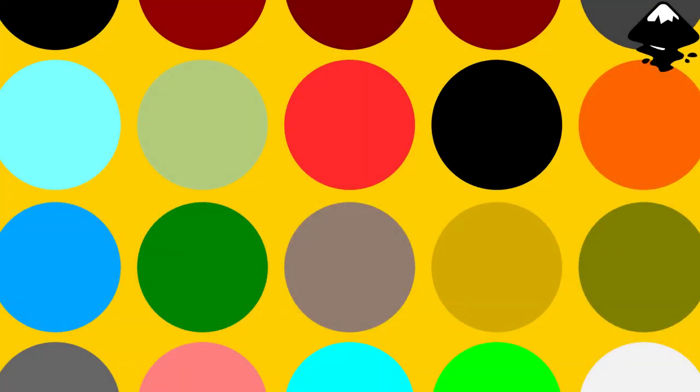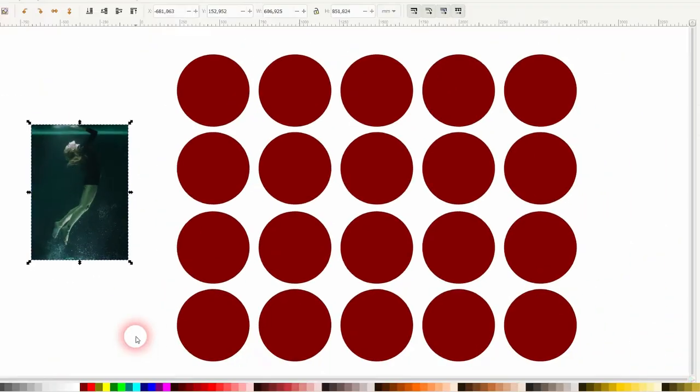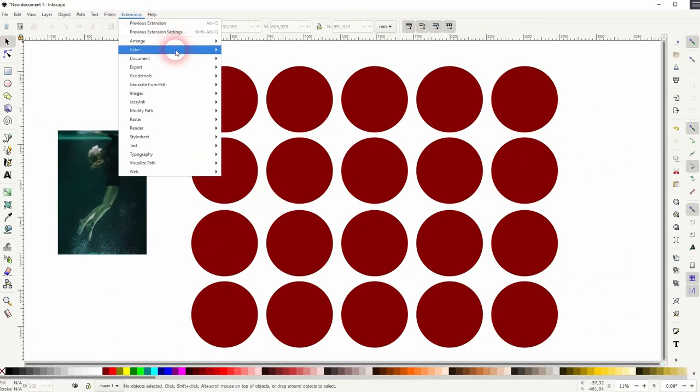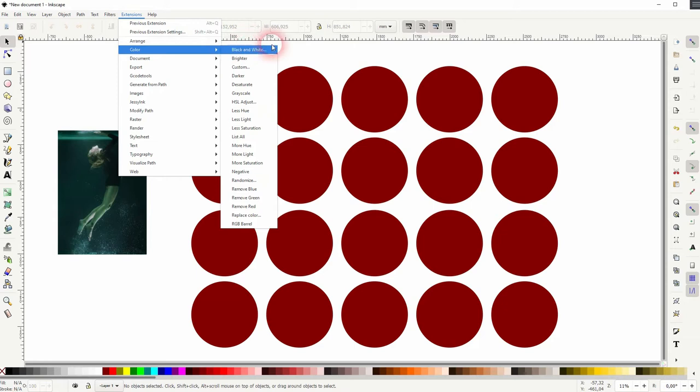And we're back to learning Inkscape and this time I'm going to show you how to use the color extension. It's a nice add-on, nothing too special, but it has some value. So I wanted to talk about it.